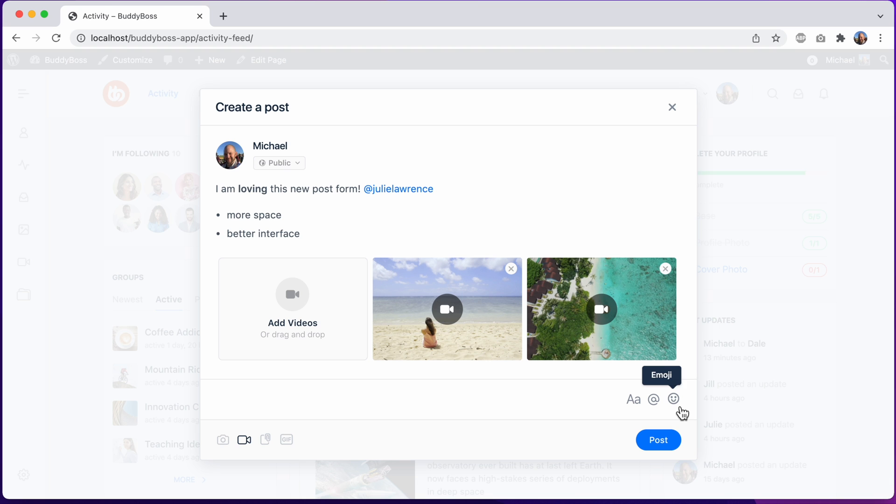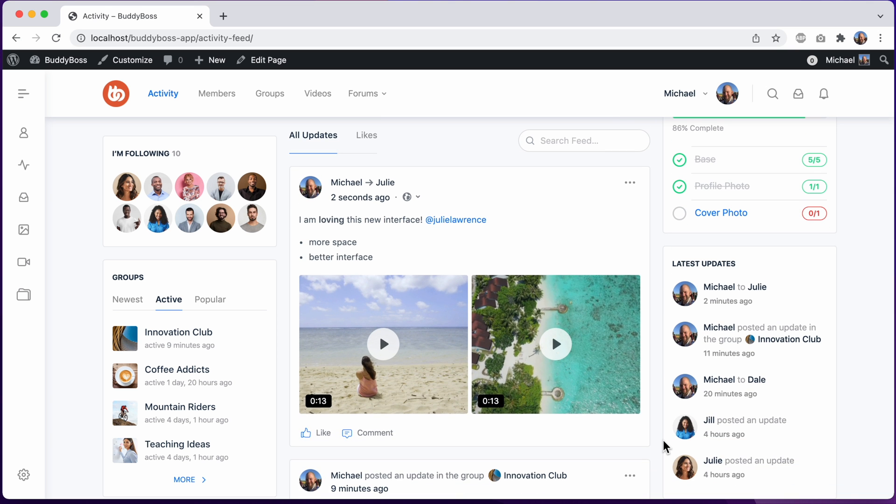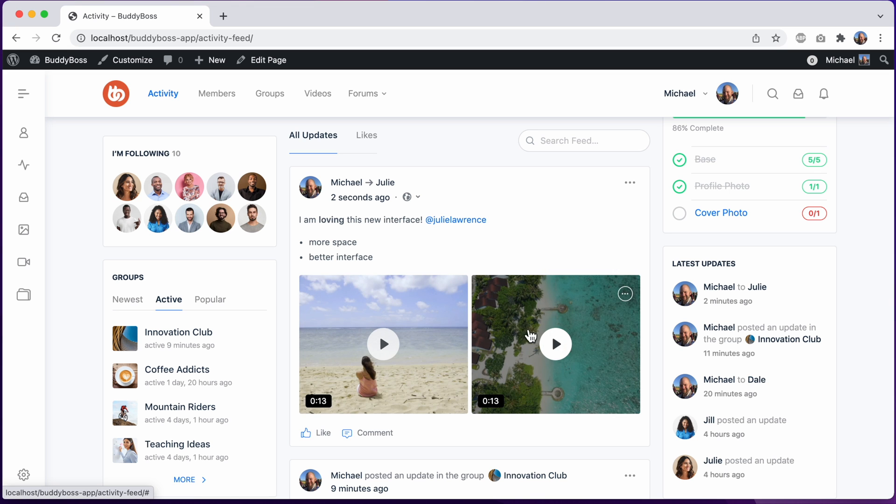Let's go ahead and post this and see how it looks. We can see that Julie Lawrence was mentioned in the post and we've got our videos displaying nicely.